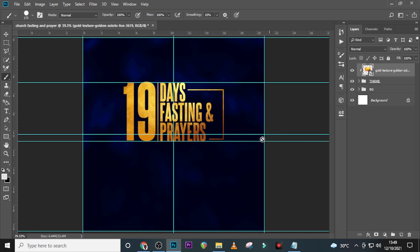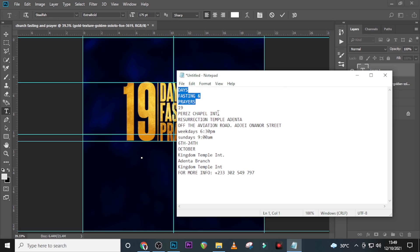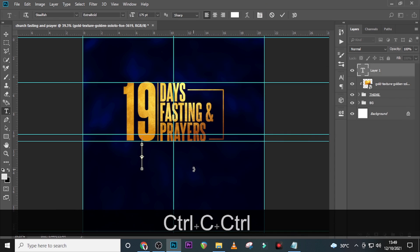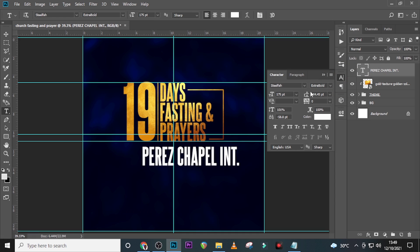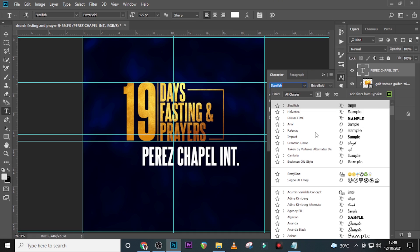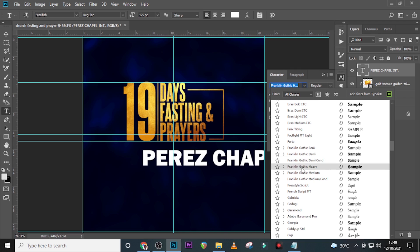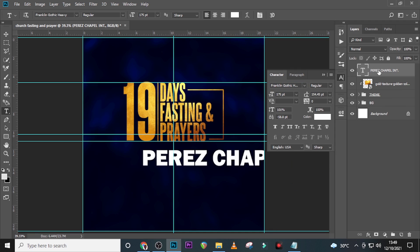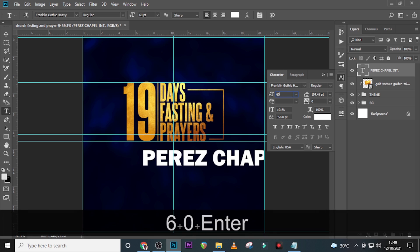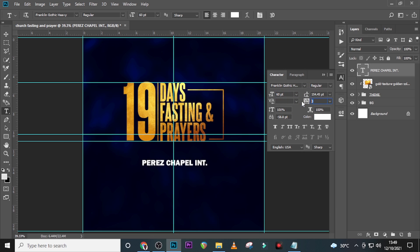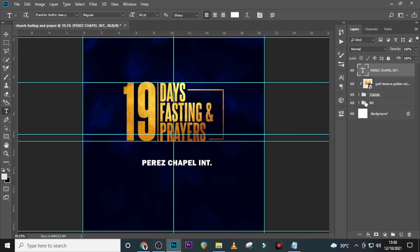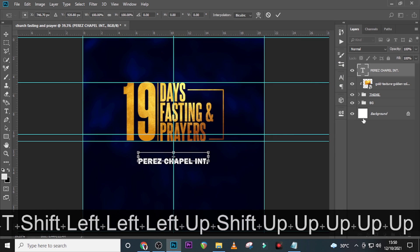We're done with our theme. Now let's move on to the venue. Click, add the text, and paste the venue details. For the venue we're not using Still Fish — let's use Franklin Gothic Heavy. I'll leave all the font links in the description. Set it to Regular, font size 260, tracking 40, color white. Make sure it's set to 101 and 100.